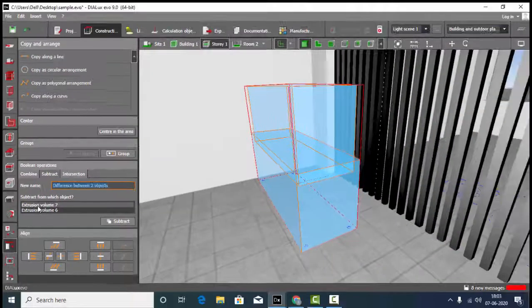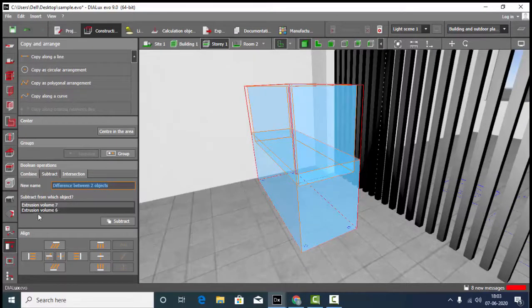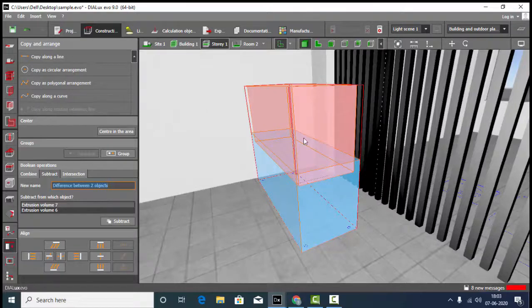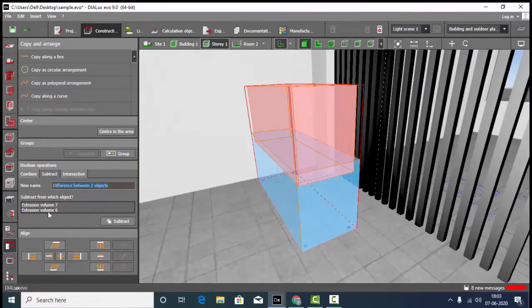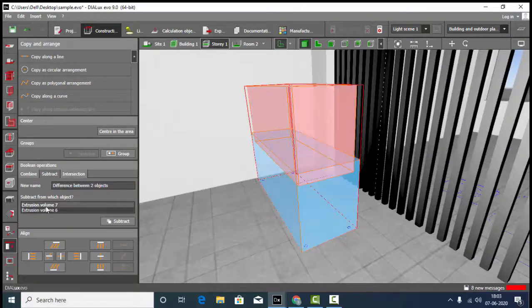Here it is showing Extrusion Volume 2 and Extrusion Volume 6. If you remember, I drew both cubes using extrusion volume. So here it's displaying extrusion volume. Then you can select any of the objects.